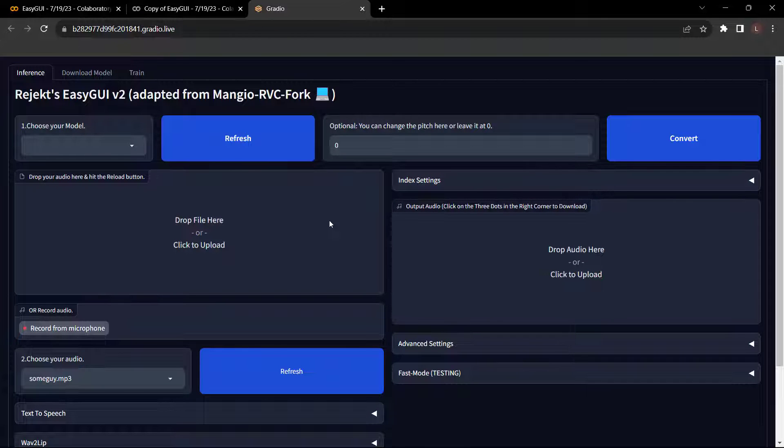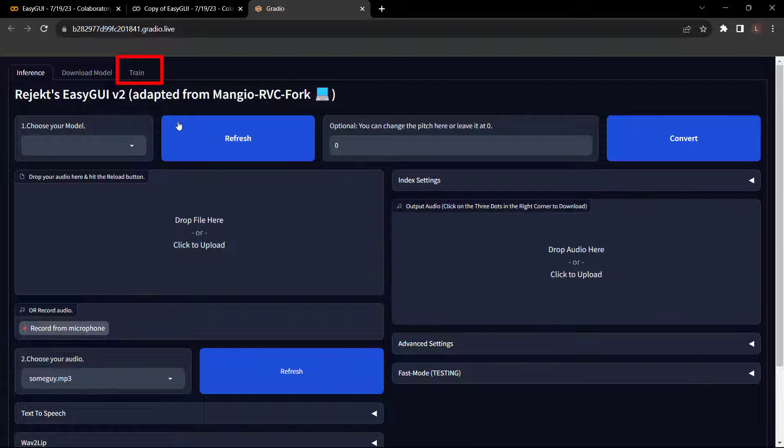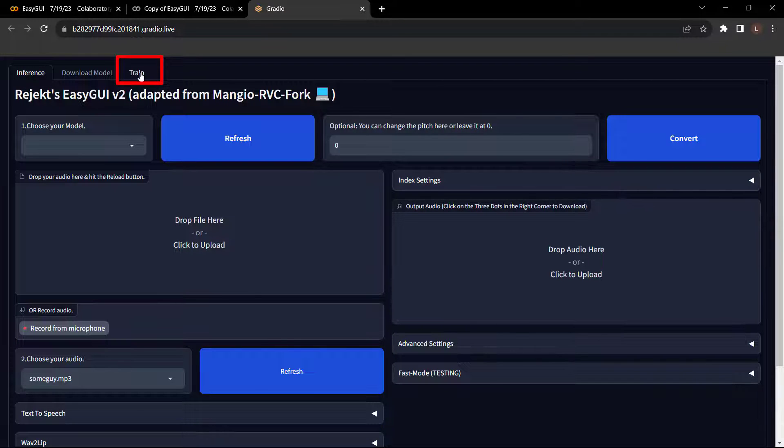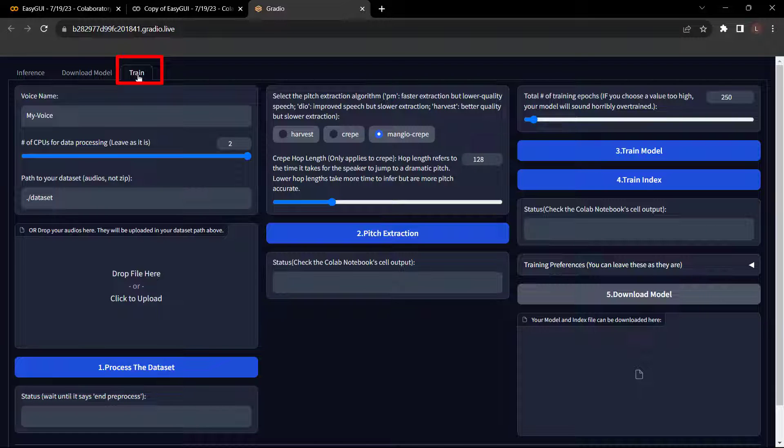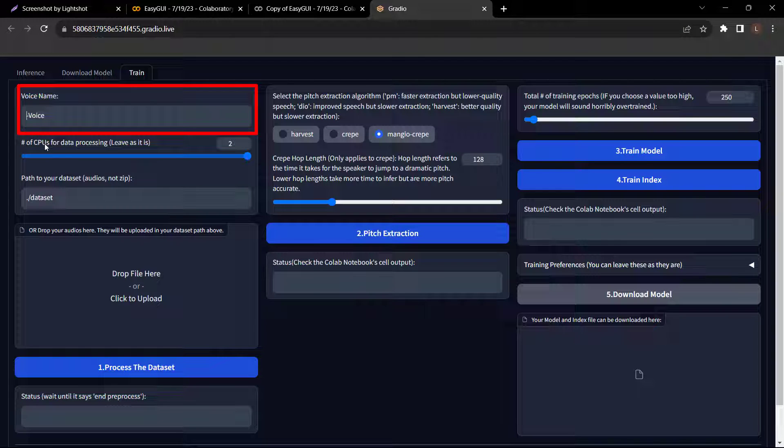Now to clone your voice and sing any song, follow these steps. The first step is to train your voice model. So to train your voice model, let's click train and now give a name for your voice model without any spaces. I'm going to enter lovely-voice.